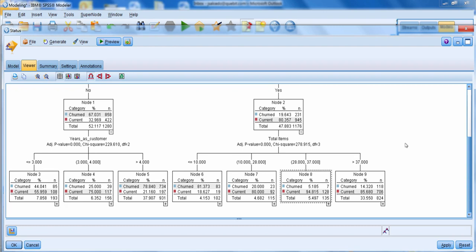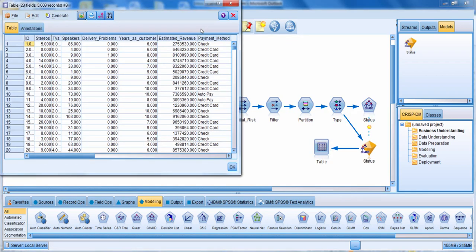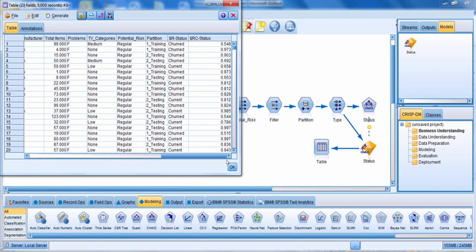Let's close this window. I'm going to connect the generated model to a table and run it. Scrolling to the end of the file, for the first customer we predict they will churn with about 55% confidence. The second customer is also predicted to churn, but with 97% confidence. You get two new fields: the field r_status gives the prediction, and rc_status gives the confidence, which comes from whichever rule applied to that case. Notice we get predictions for both the training and testing datasets — the model was built on training data but gives predictions for both.